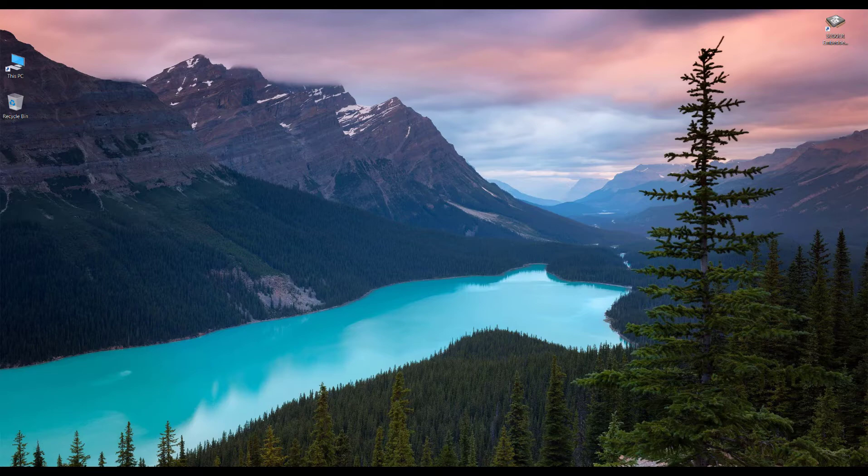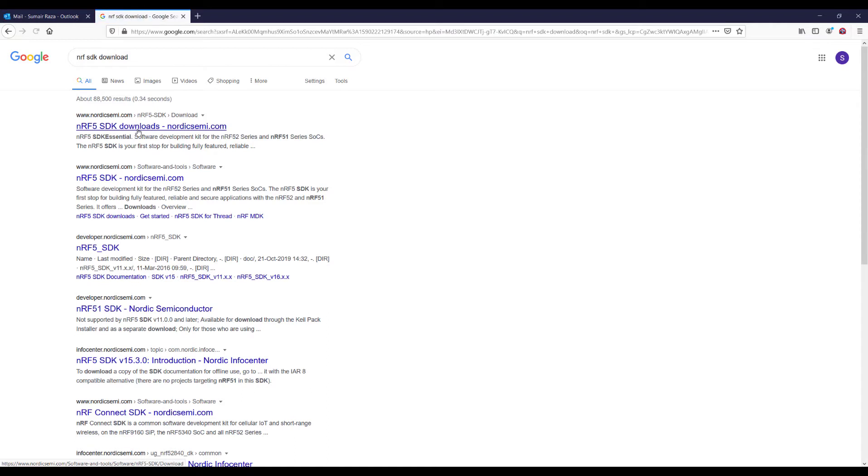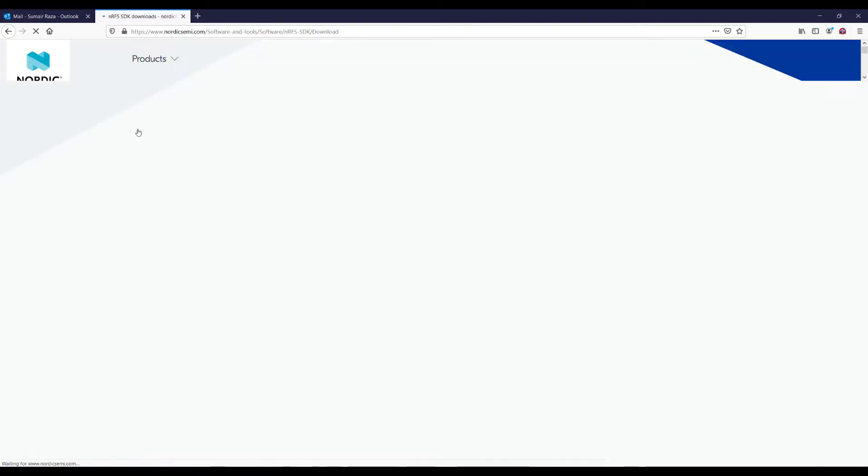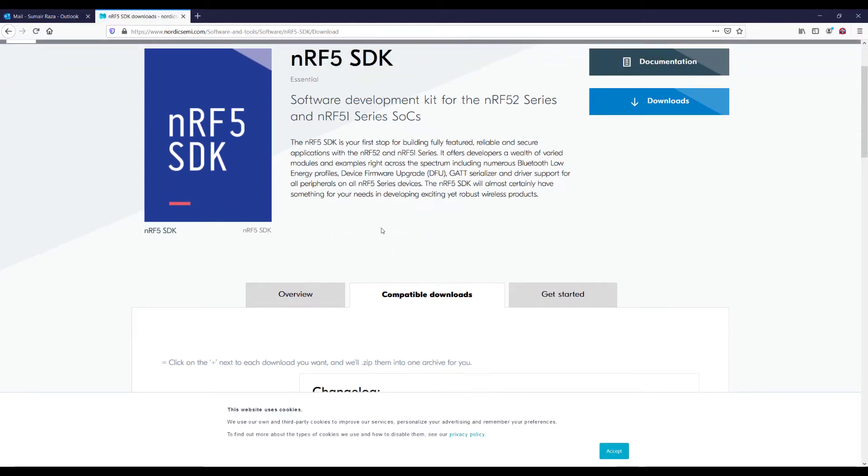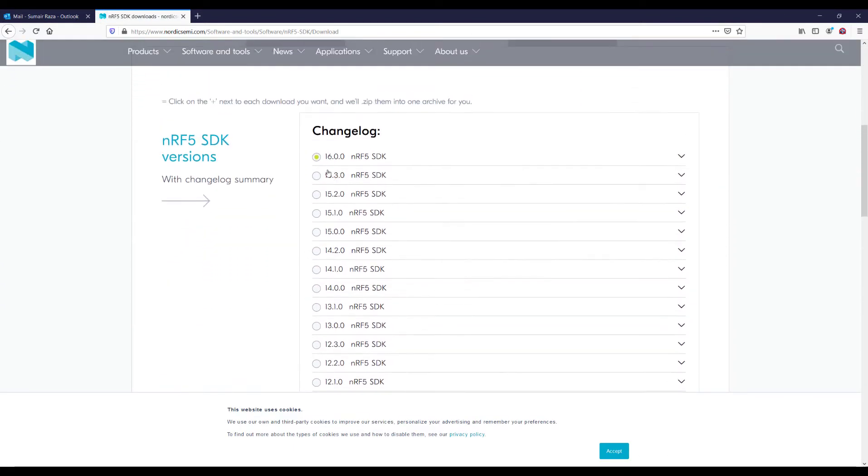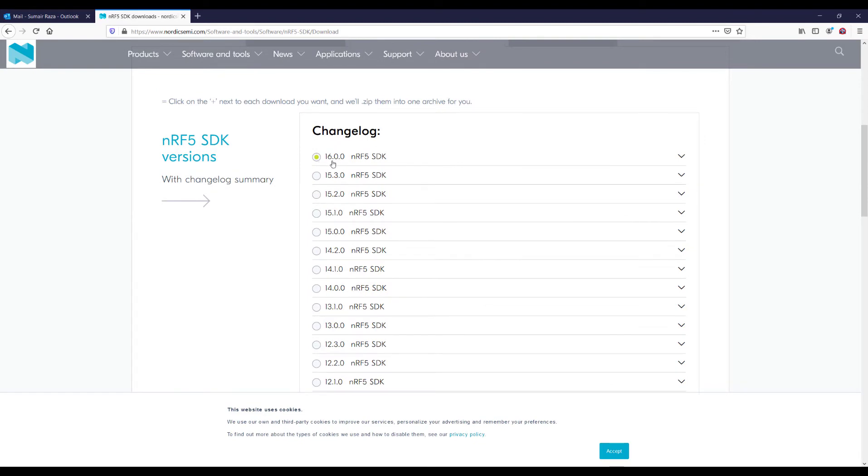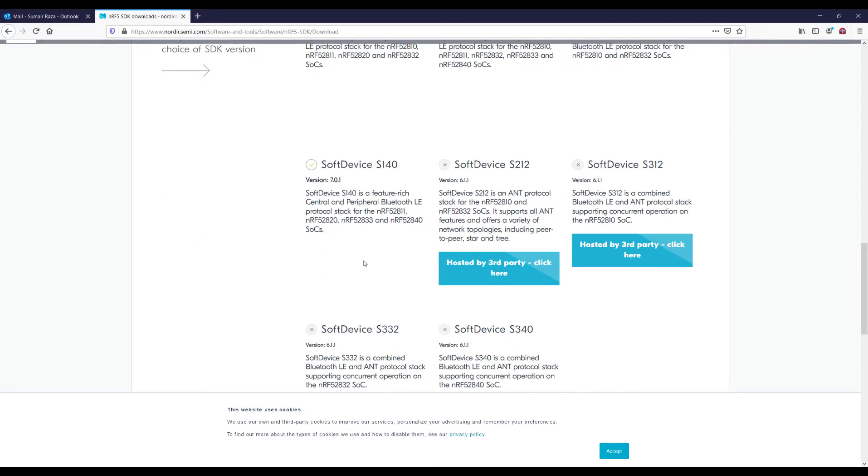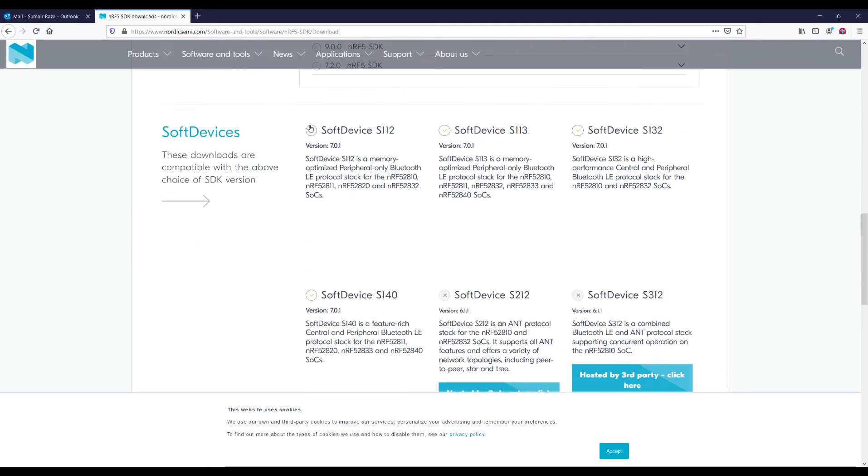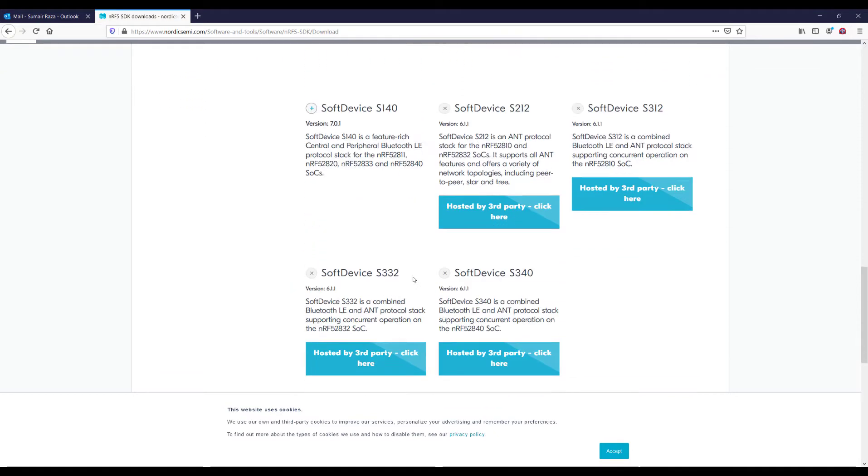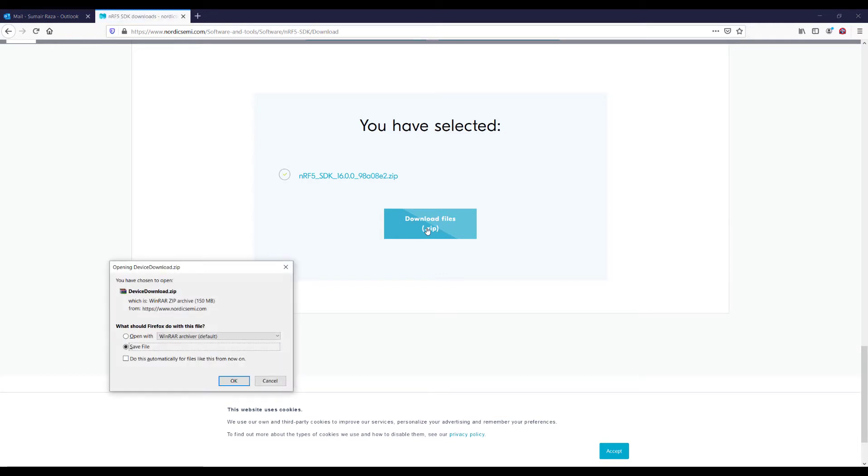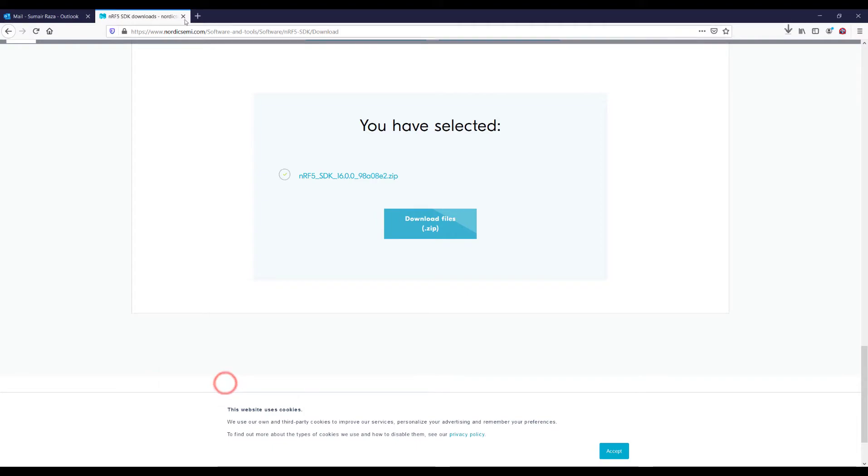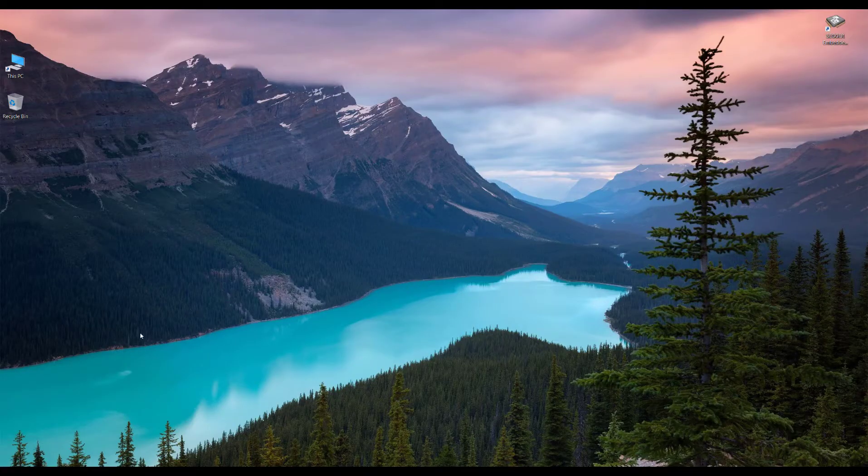Let's get started. First of all, go to Google and search for NRF SDK and go to the Nordic Semiconductors website. Here you can see they have this SDK. Make sure you select the NRF 16.0.0 and you don't need to select the soft devices. We will just need to download this NRF SDK so just click on the download button and wait for the download to finish.